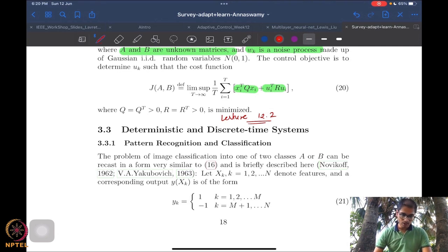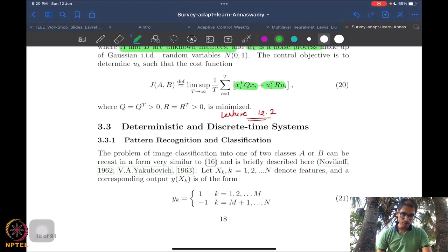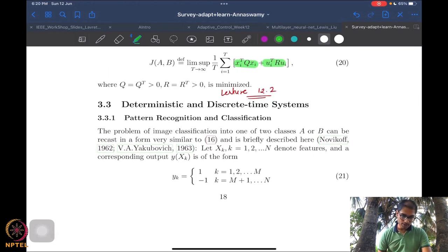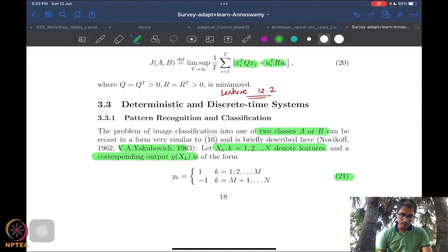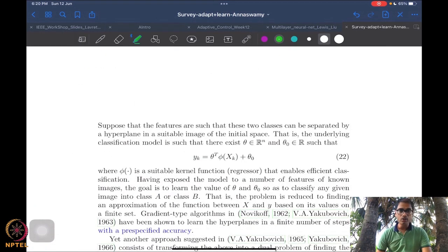One of the problems that started to be discussed in parallel with the evolution of adaptive control is the pattern recognition and classification problem. There are usually two classes, A and B. There are features denoted by x_k and an output denoted by y_k. This framework was also in Yakubovic and Novikov, and what we want to do is classify these x_k's.